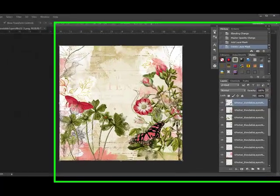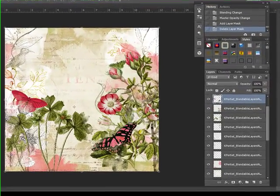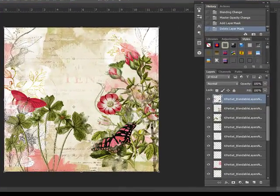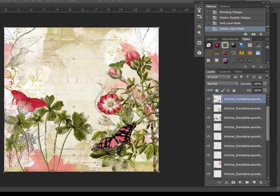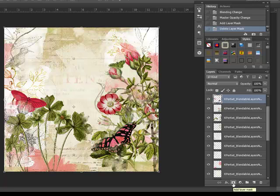To hide part of a layer, you can use a layer mask. Select the layer that you want to alter and then locate the add layer mask icon in the layers panel. I'm going to select the butterfly layer and then locate the add layer mask icon at the bottom of the layers panel in Photoshop. In Elements, you'll find it at the top of the layers panel. This feature was added to Photoshop Elements 9.